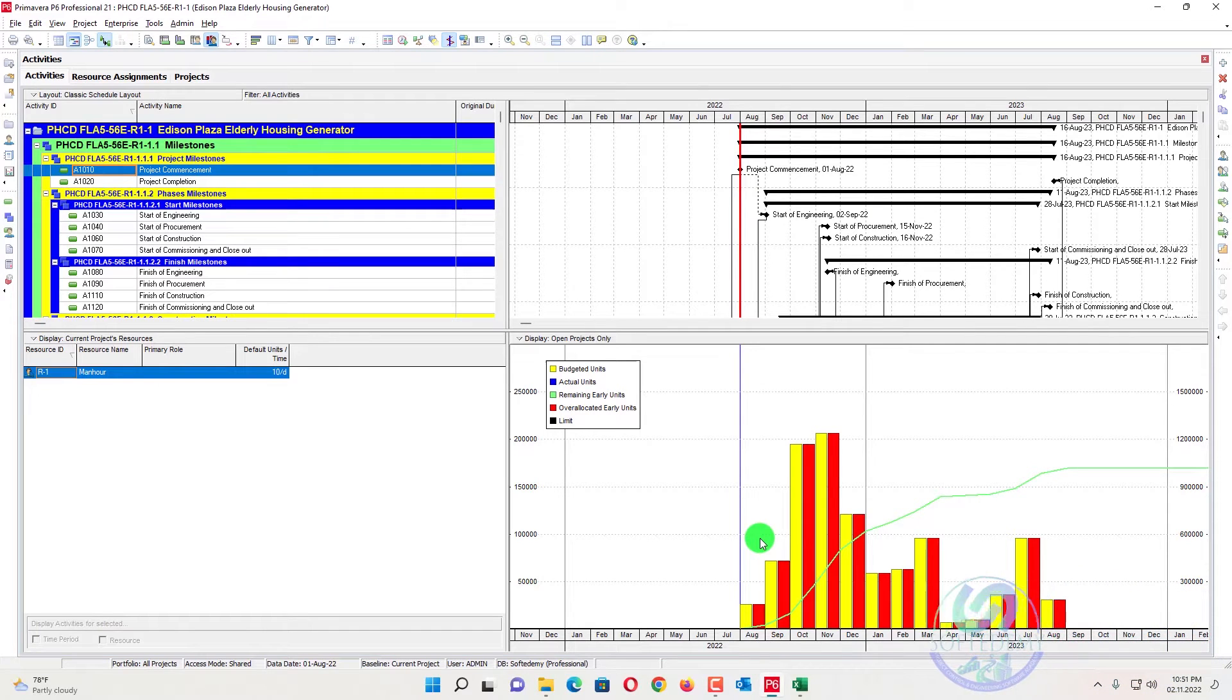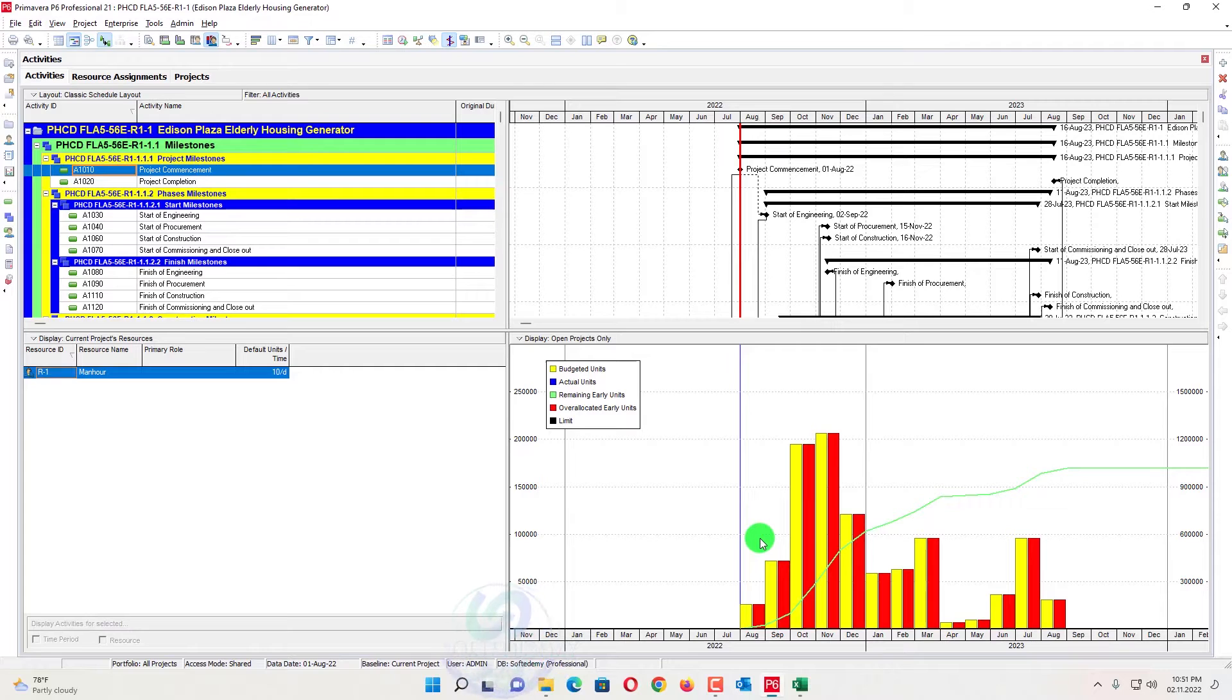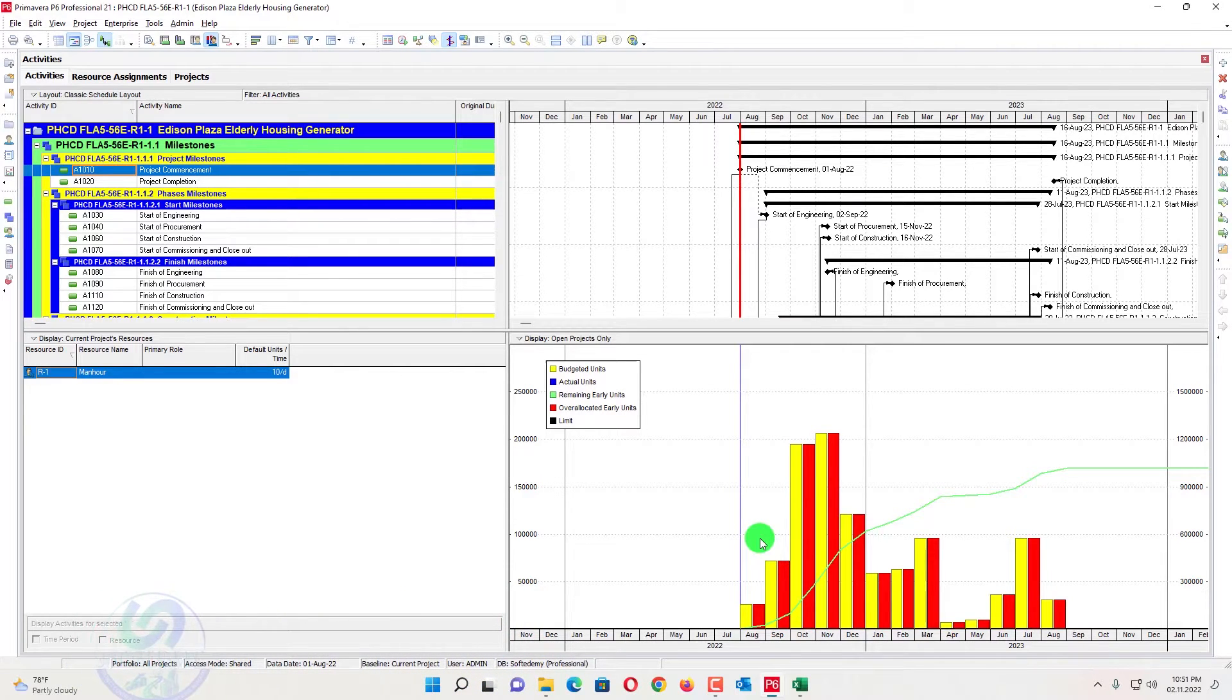Welcome viewers to Softidemi, a project control and engineering software academy. I am going to discuss with you about how can I create an S-curve for planned versus actual in Excel.